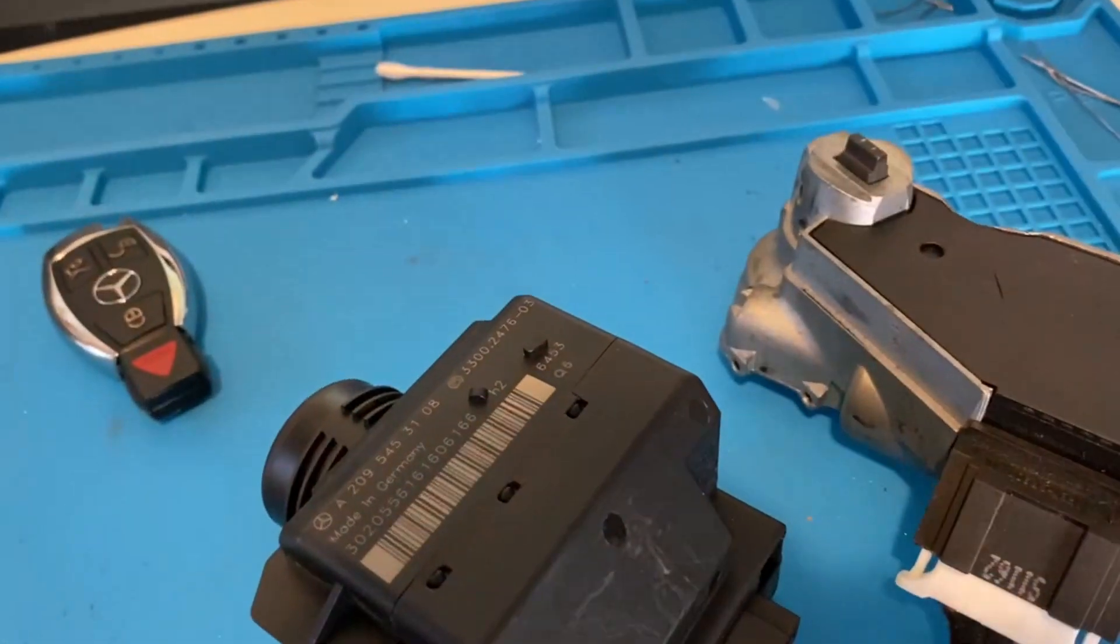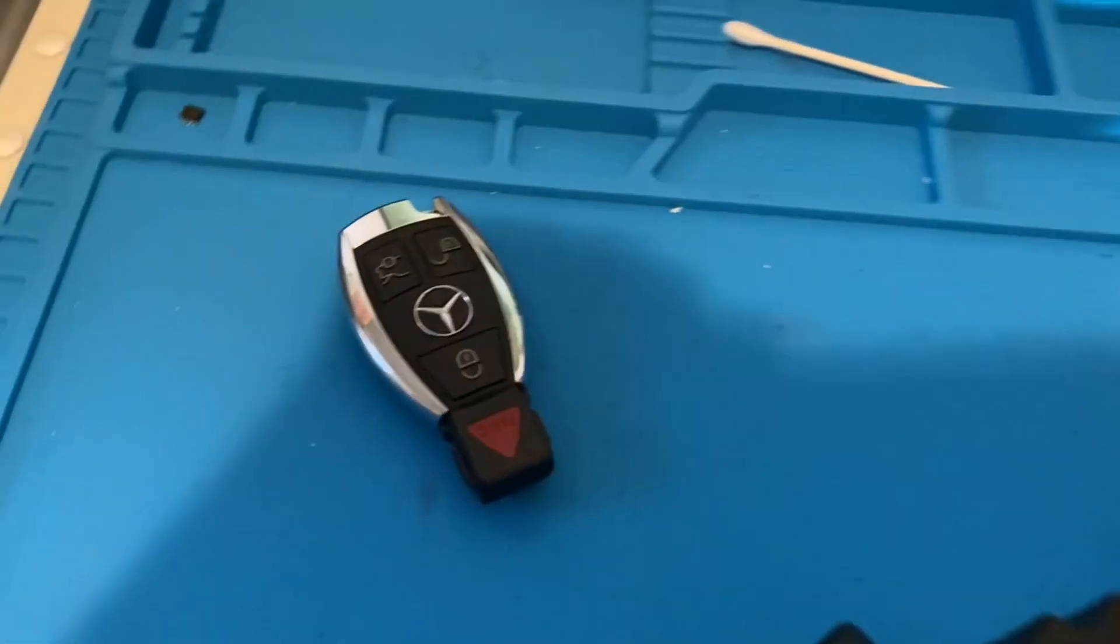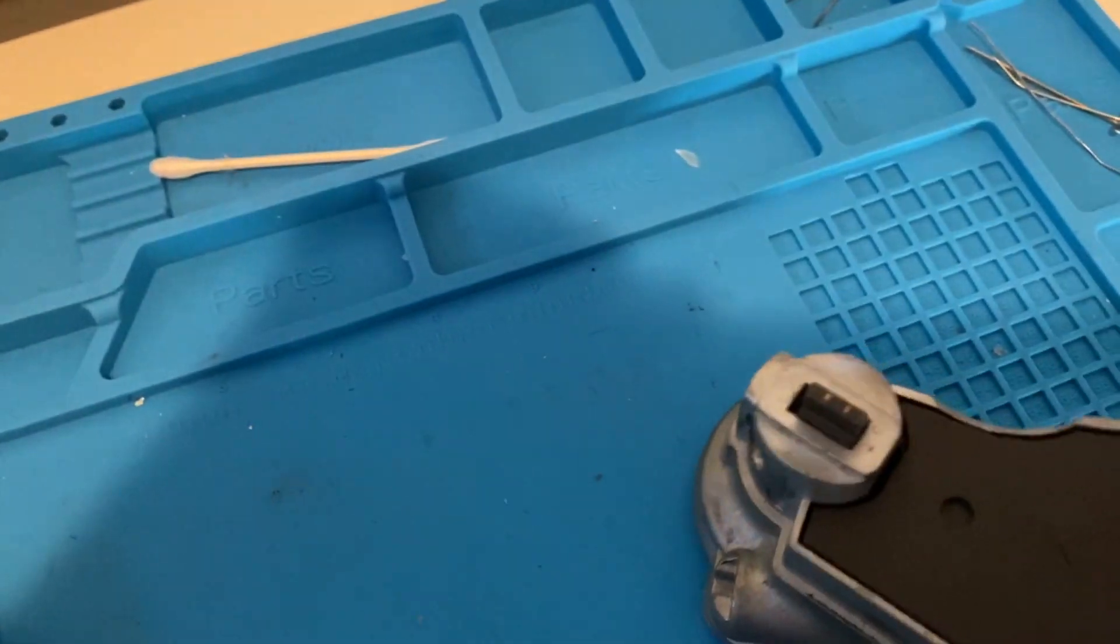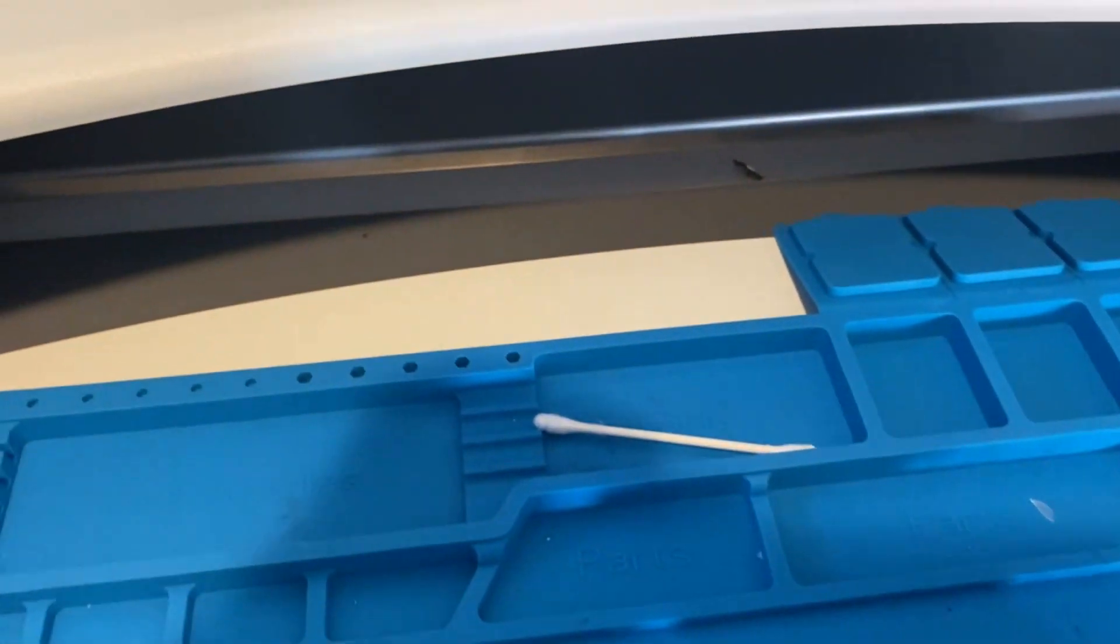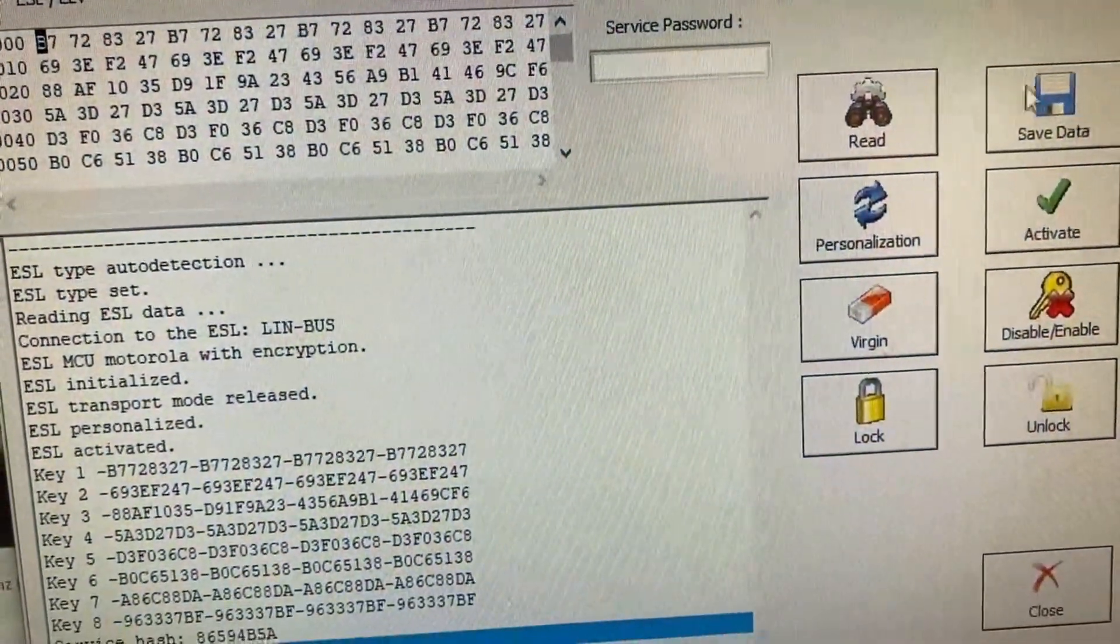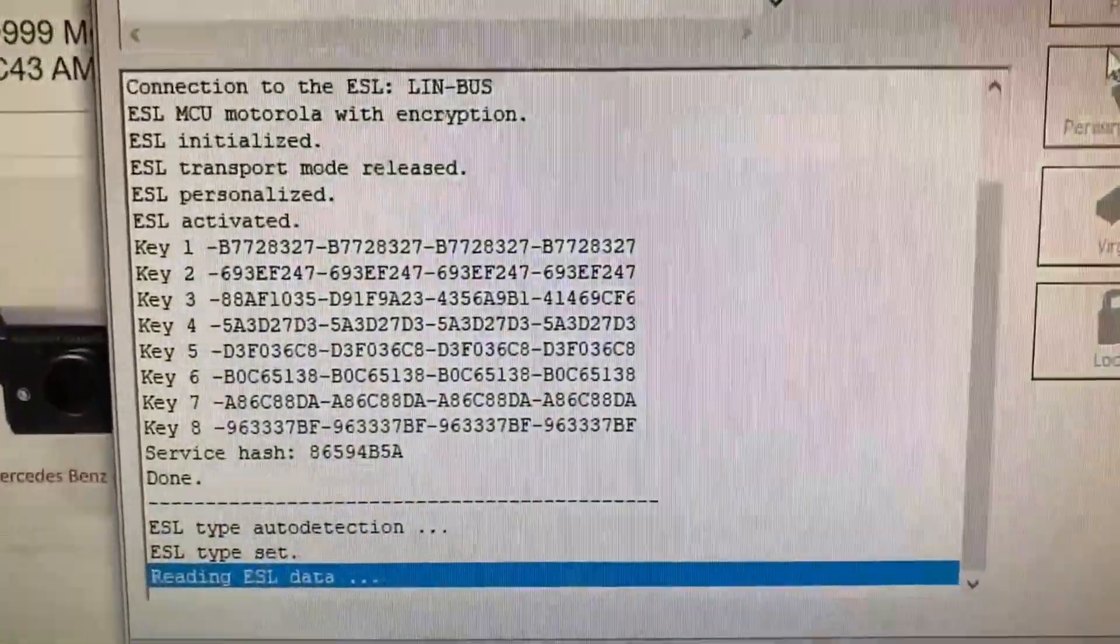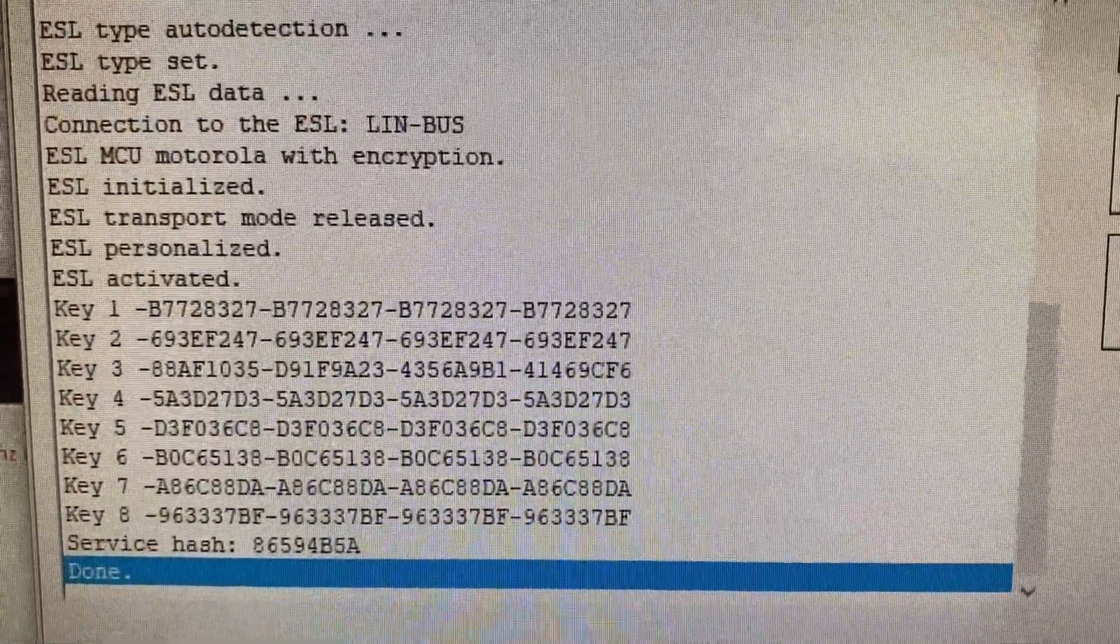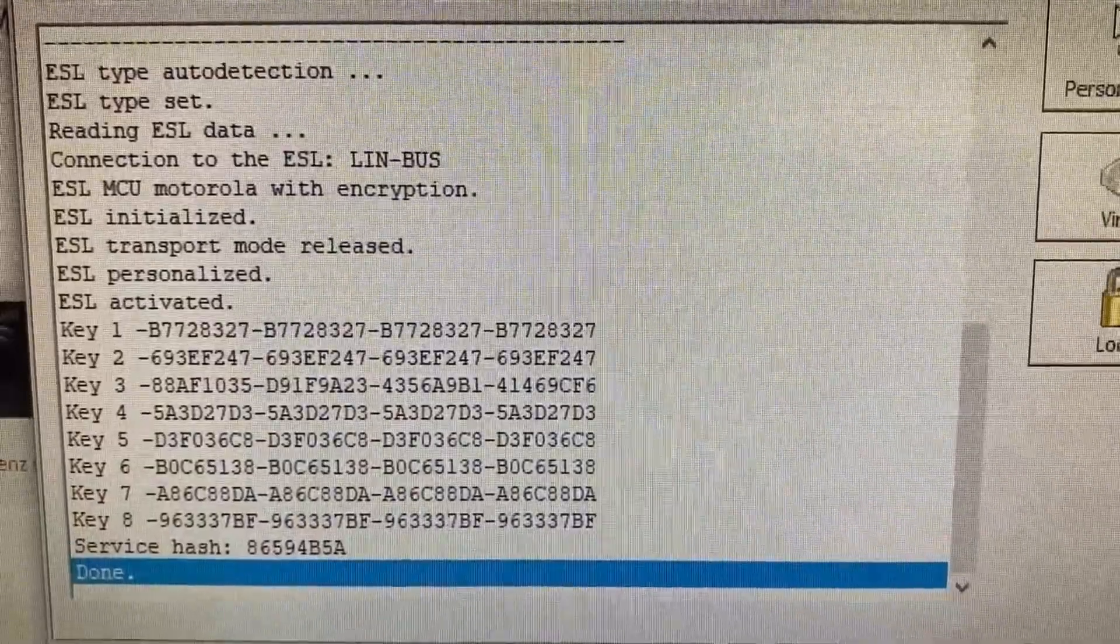So what we're going to do is use a VDI. We're going to read the data from this ESL. Here we go, let's read it. All right, so there's our data.